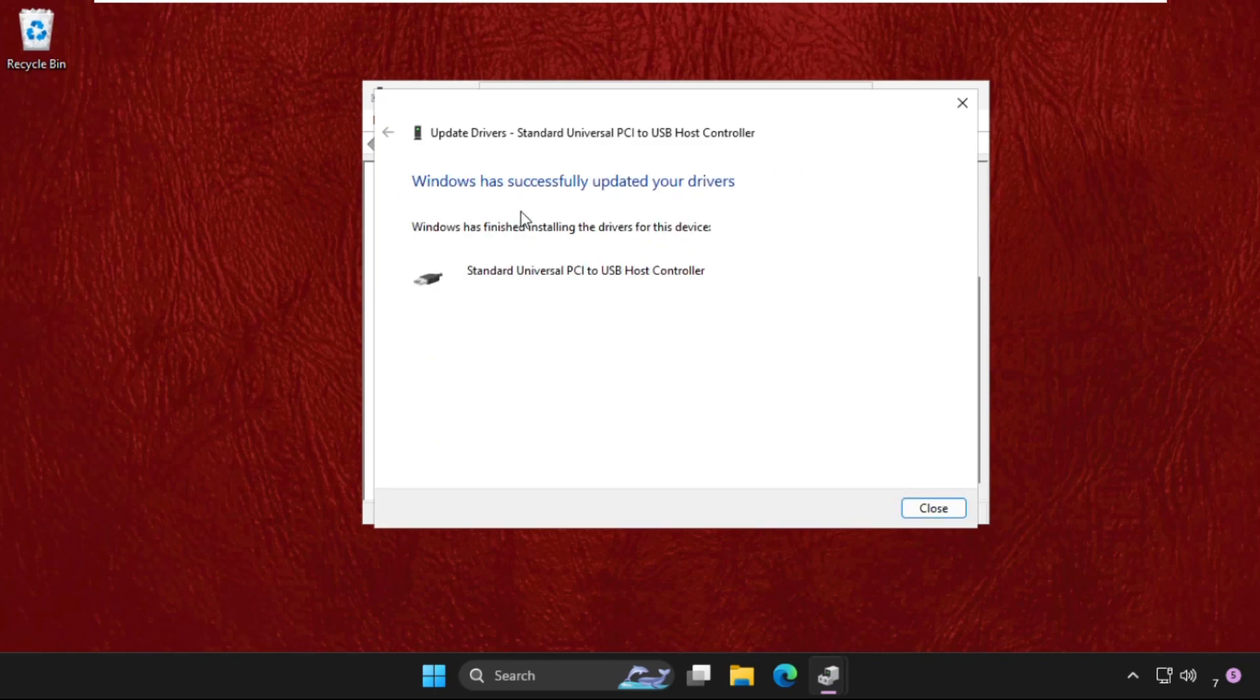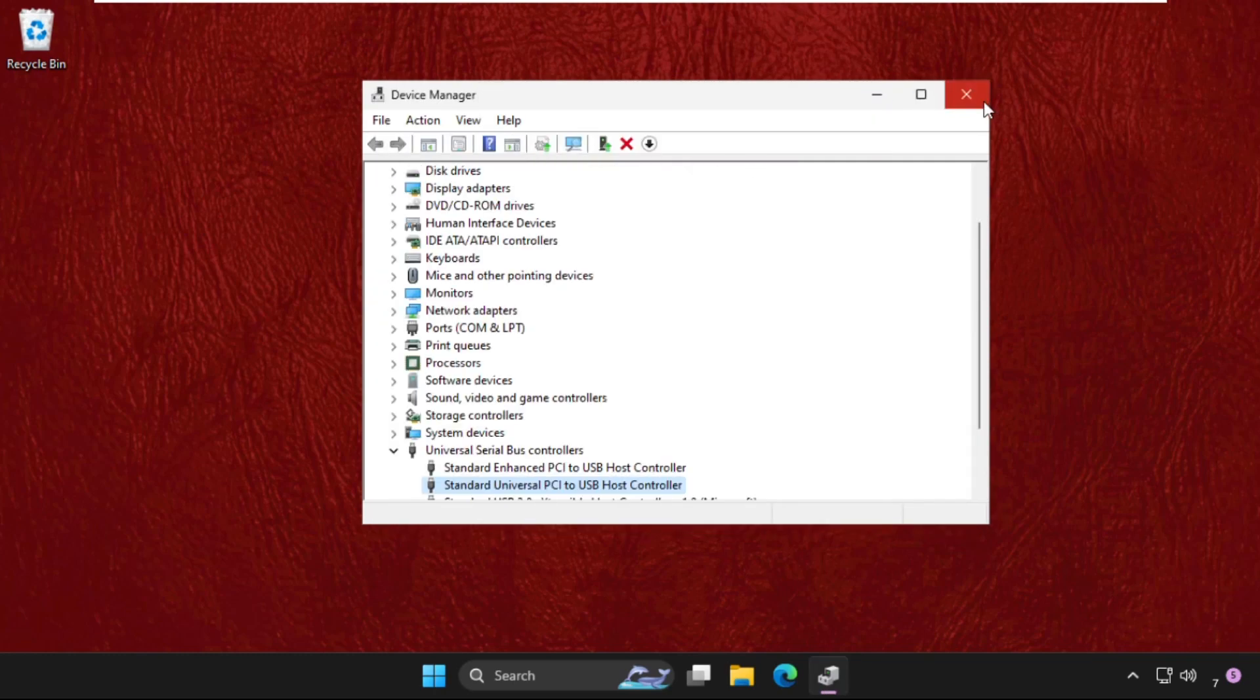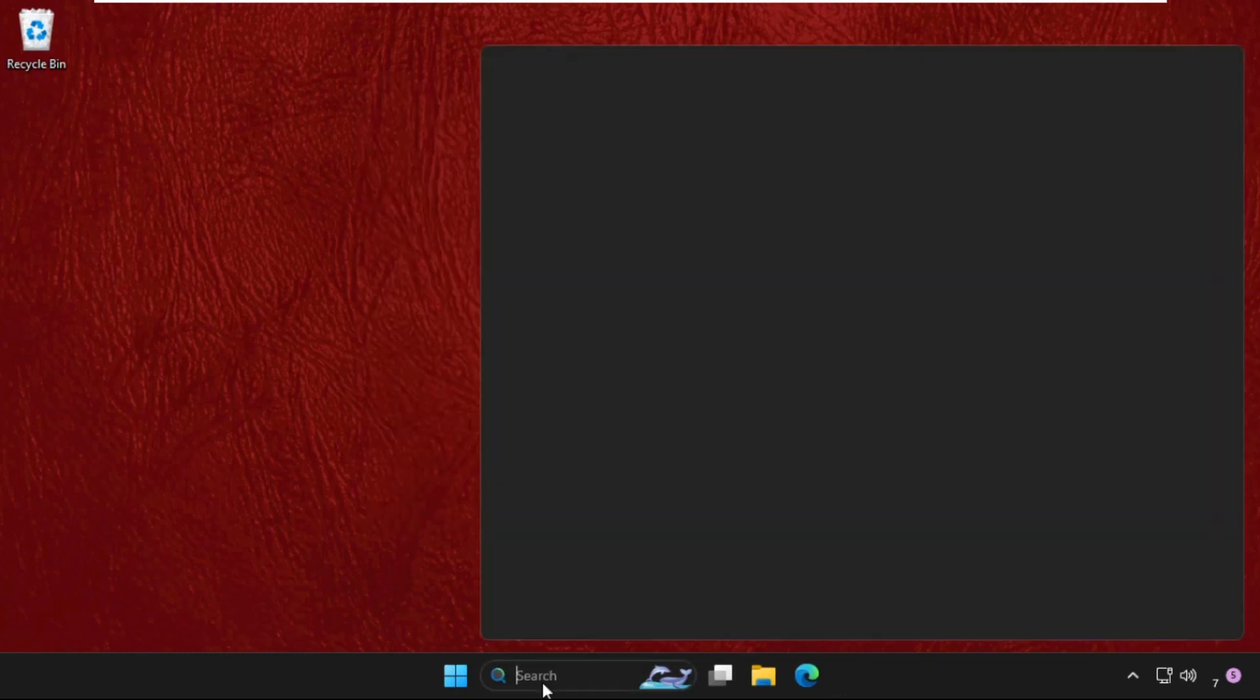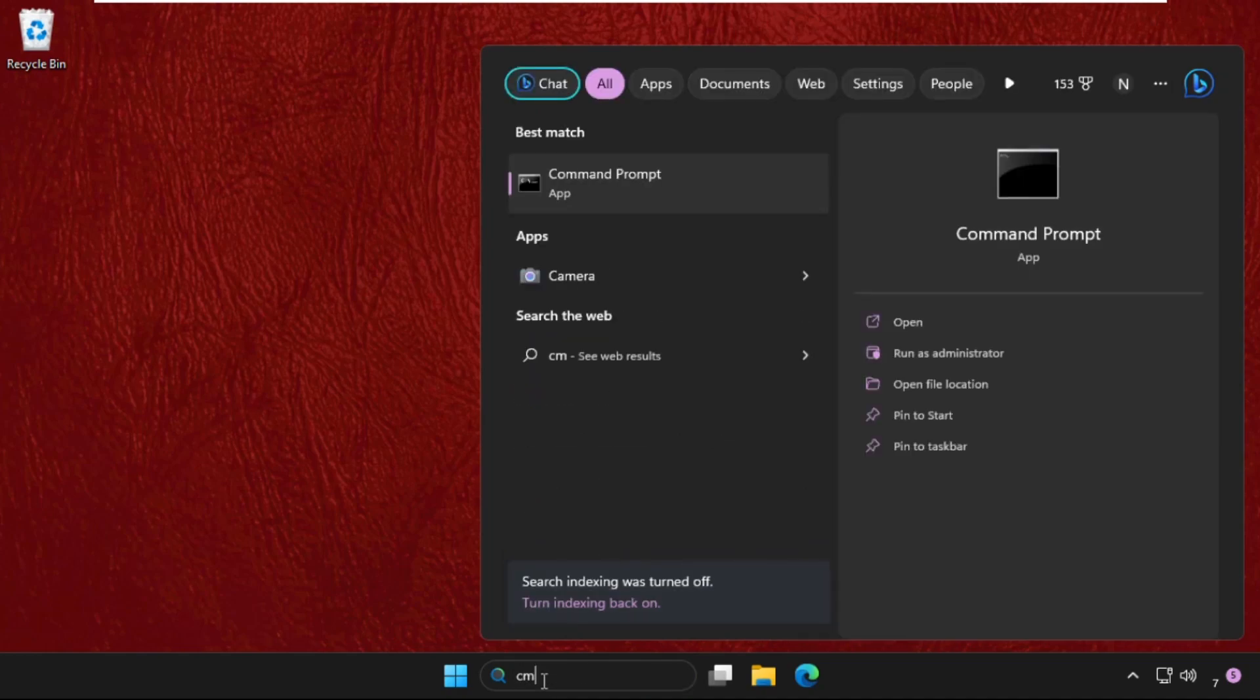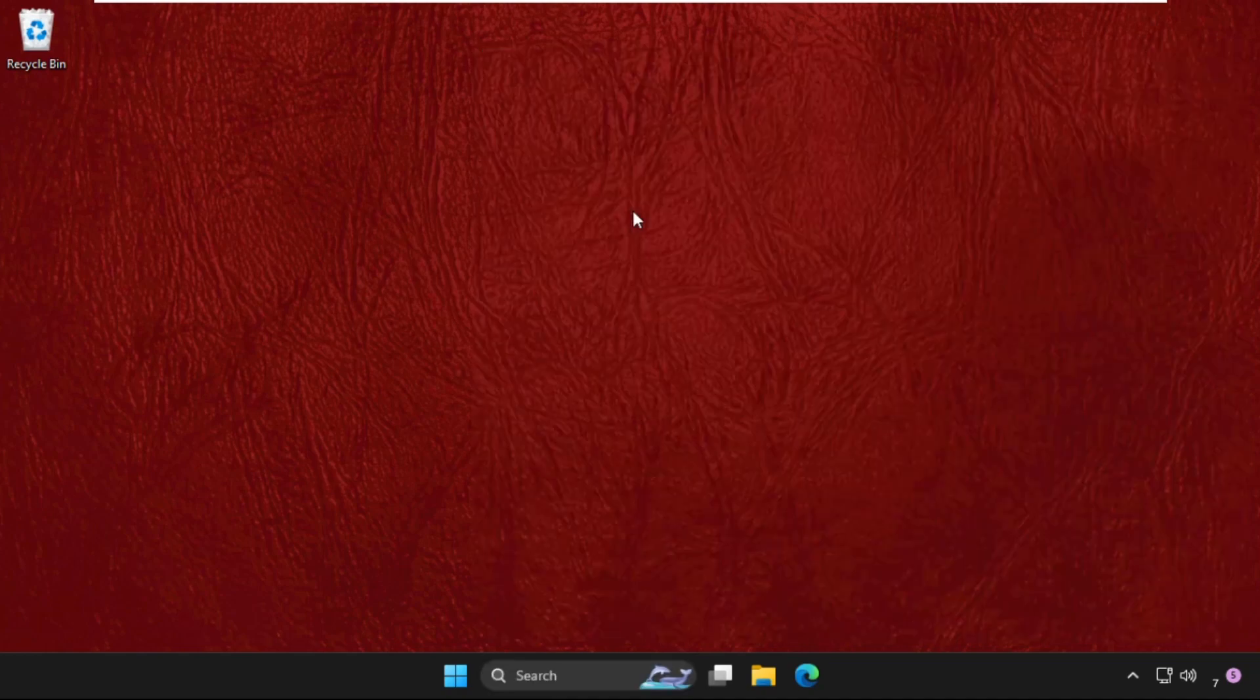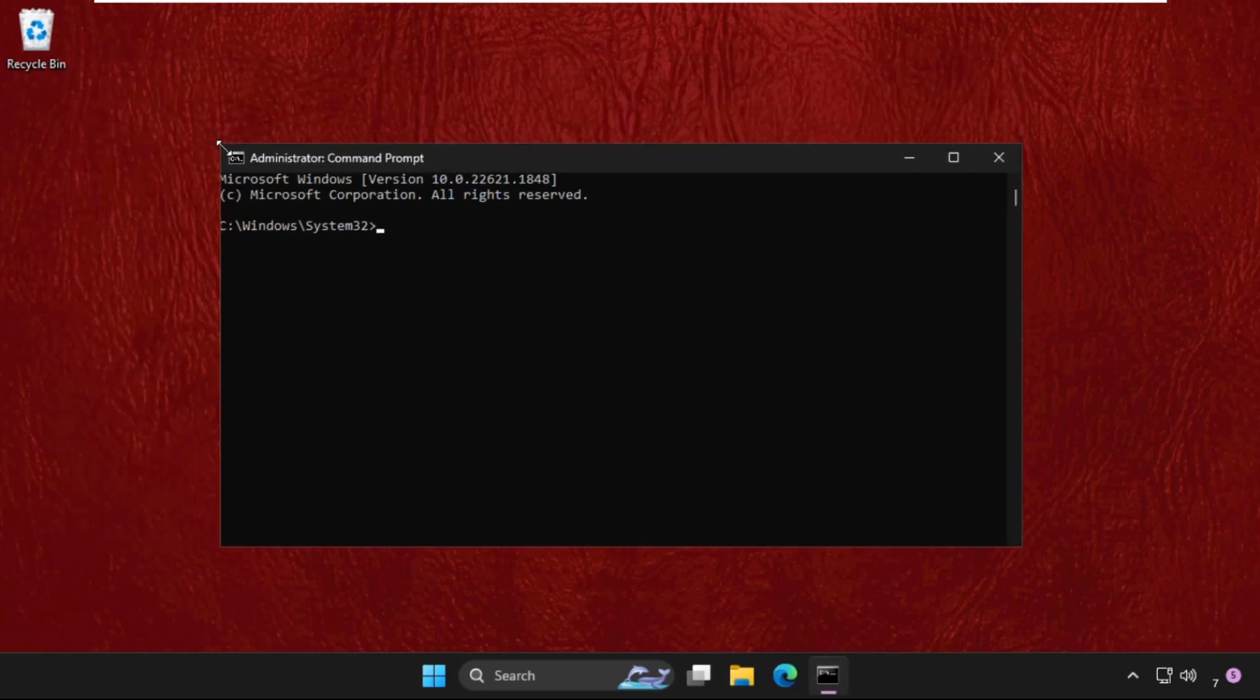There we go - Windows has successfully updated the drivers. Now close this window. Again go to search bar, type here CMD, right click on it and select Run as Administrator. Select Yes.